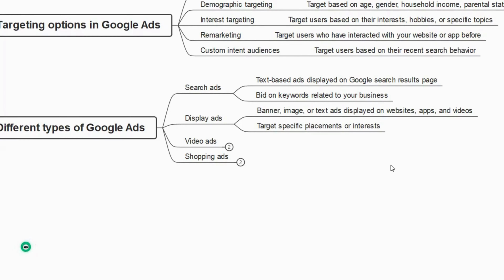You can target a specific placement or interest with display ads. When you visit a website, the small box on the right-hand side is called a display ad. We will understand all these better in the practical session — it may be confusing in the theoretical part, so be patient. Don't run actual Google Ads until you learn it practically, otherwise you may lose your hard-earned money. Understand this first, then start.